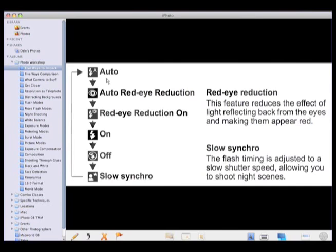Your flash menu has several settings: auto is where most people leave it — that's fine as your default. But use fill flash outdoors for people shots, flash off when you have enough light and want a natural feel, and slow synchro when you want to capture background ambiance. I normally stay away from red eye reduction — it doesn't work very well. Instead, look for cameras with auto red eye fix, which corrects it after the shot is taken.